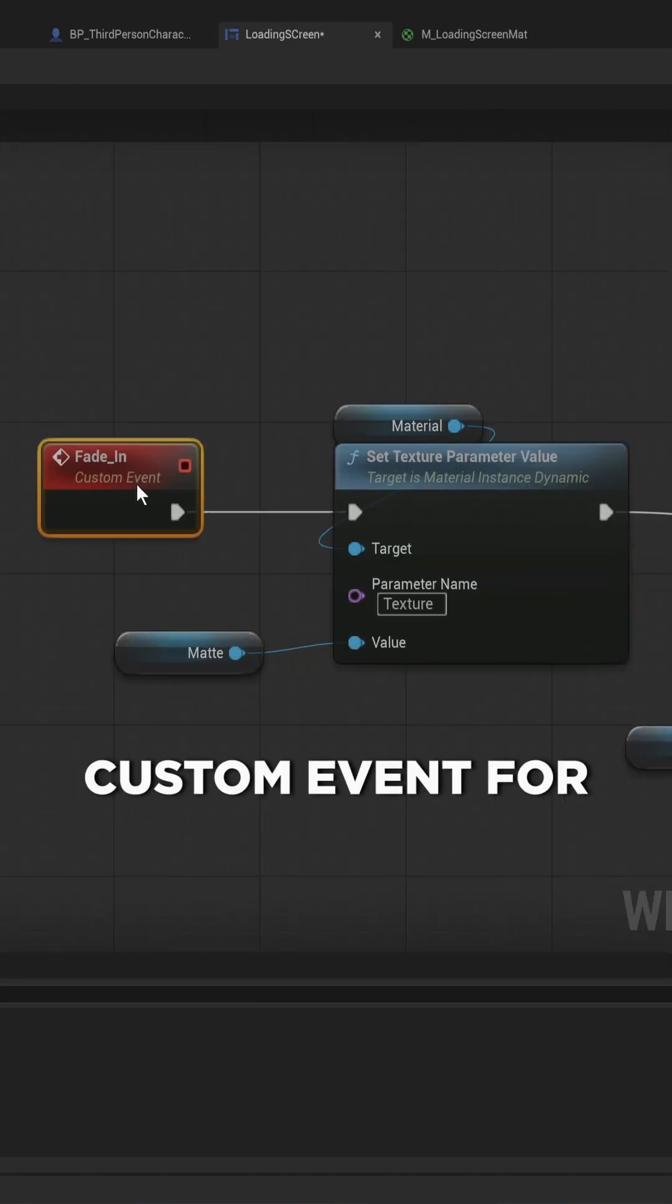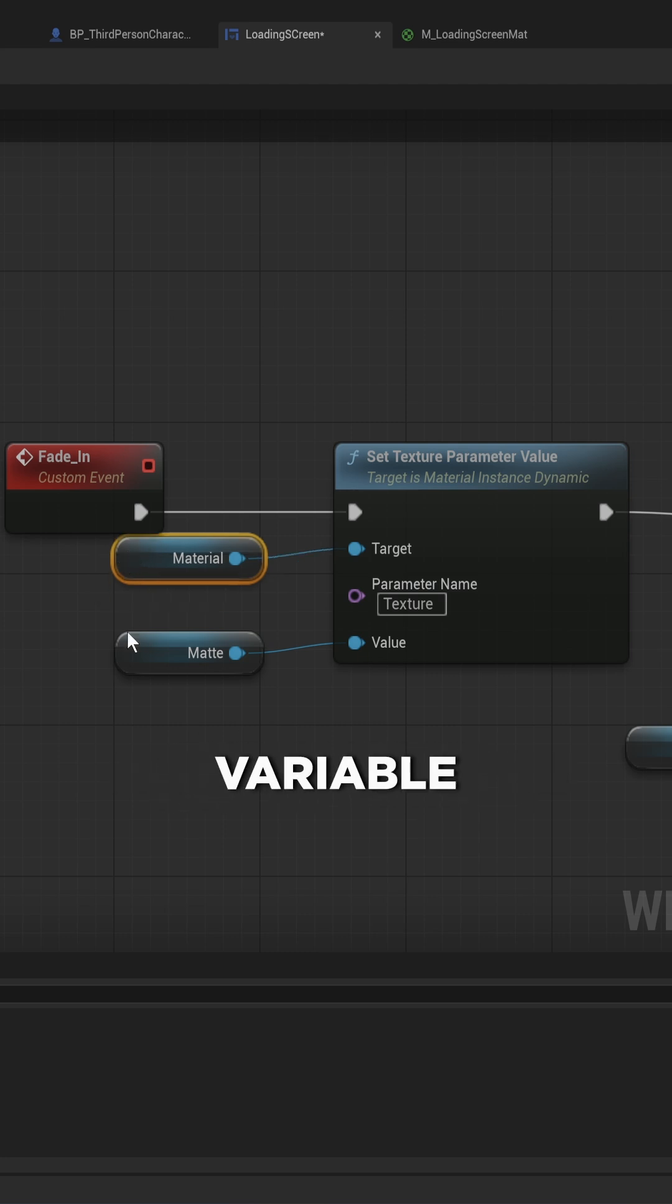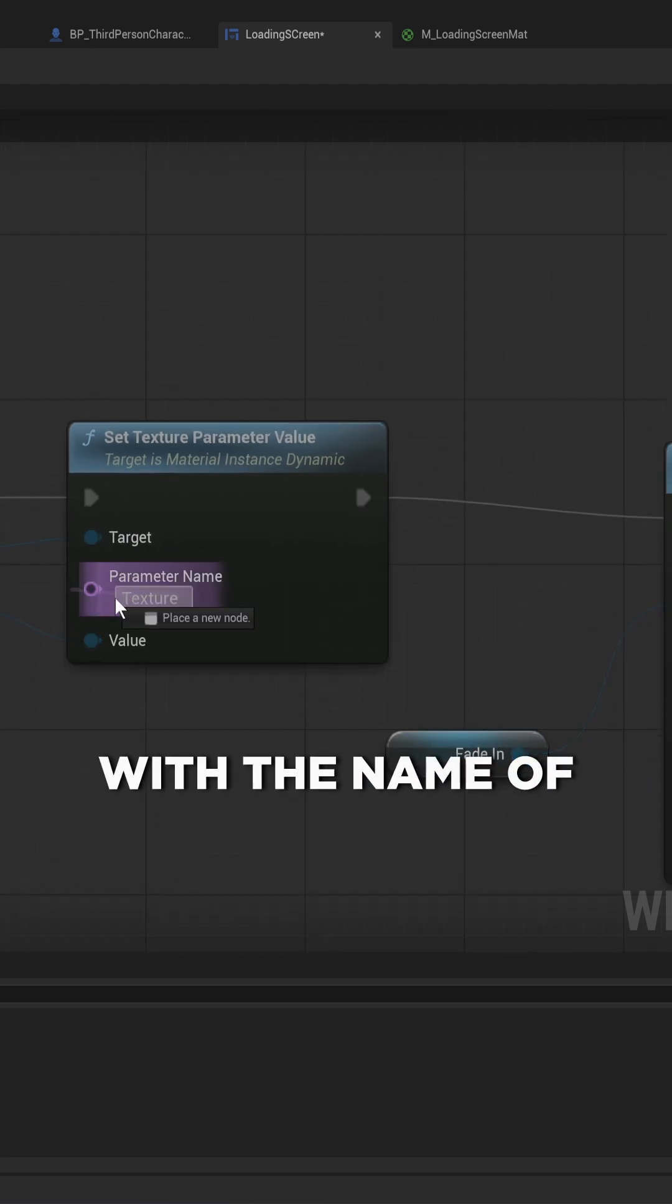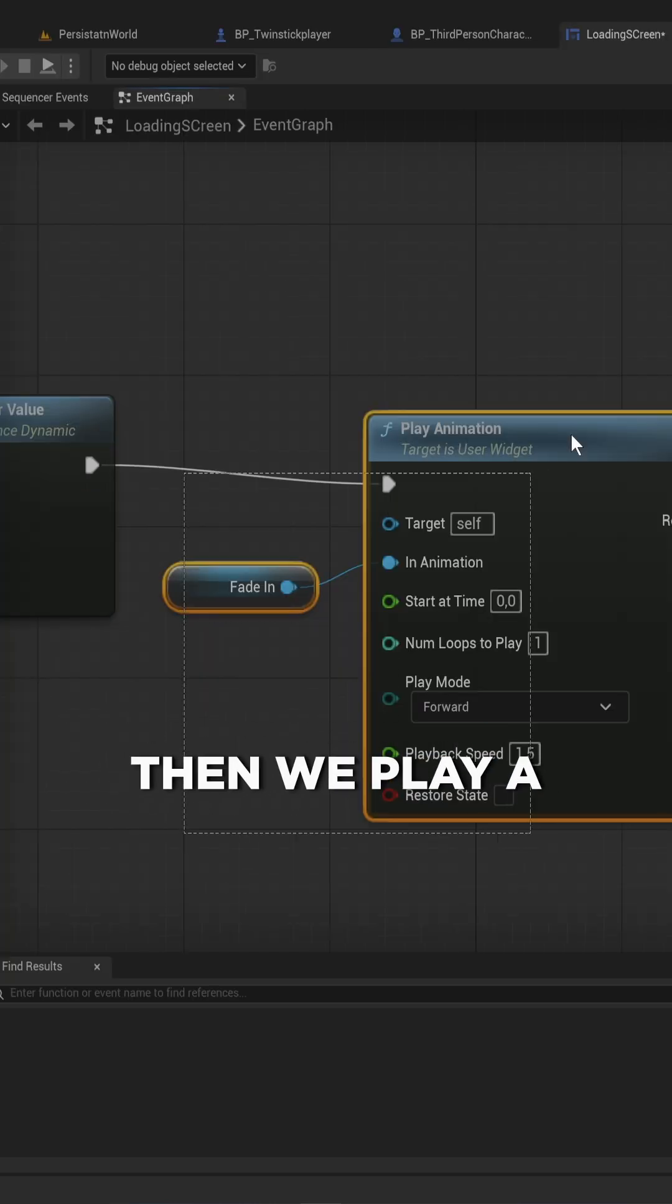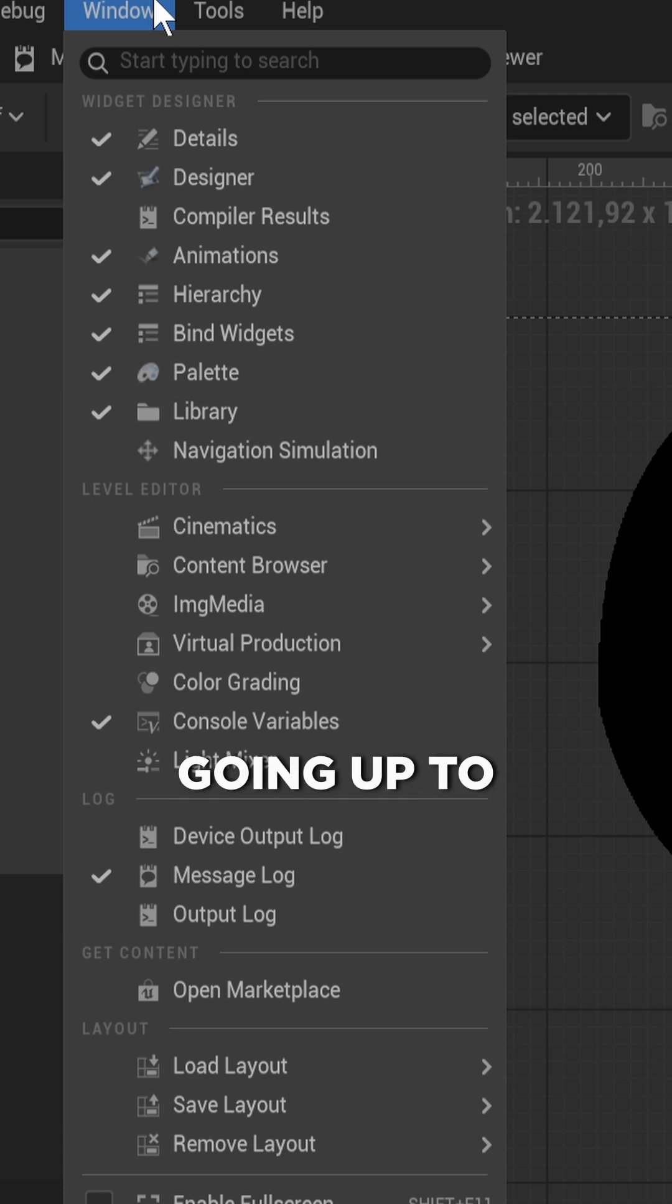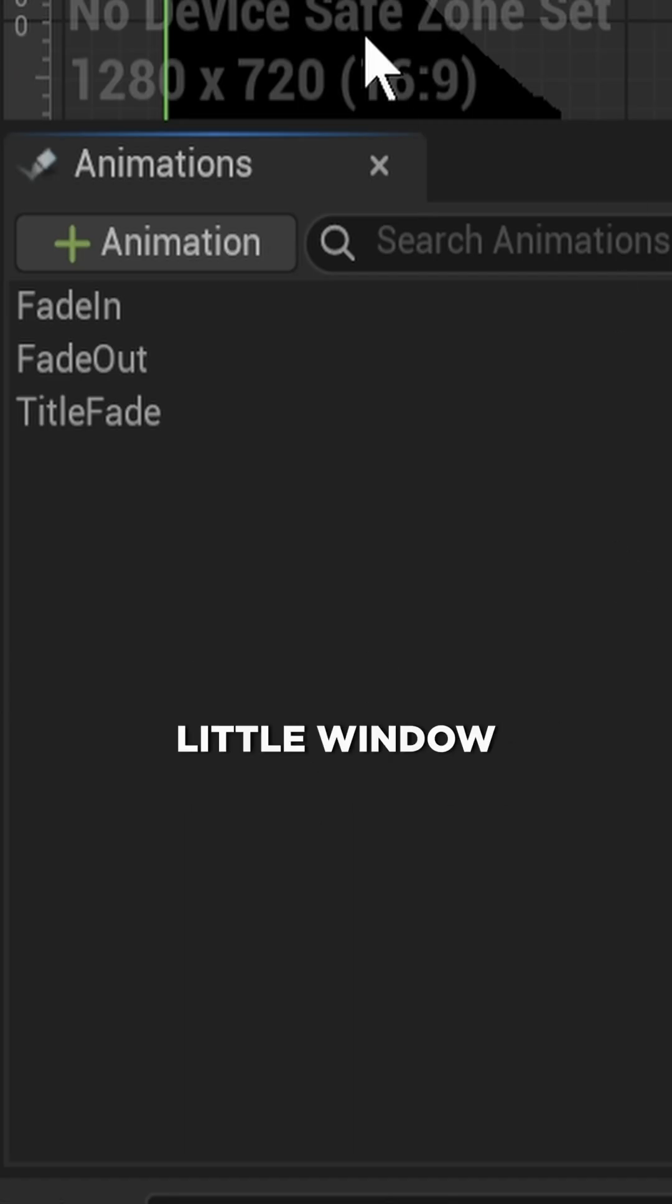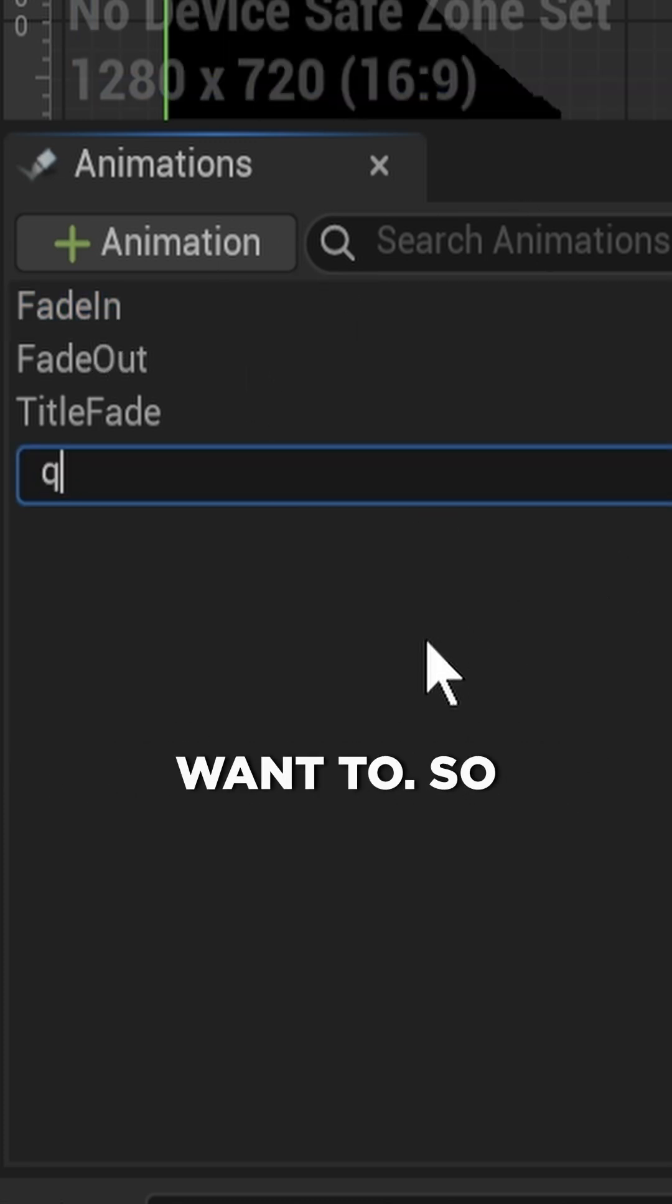And then we make a custom event for a fade in. We use the material variable and the matte variable that we have to set a texture parameter with the name of the parameter that we made in the material. Then we play a fade in animation, which you can do in the designer. Going up to window and making sure that animations is ticked to true. You'll get this little window down here, where we can make a new animation if you want to.